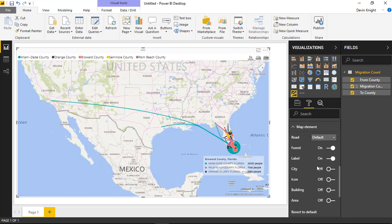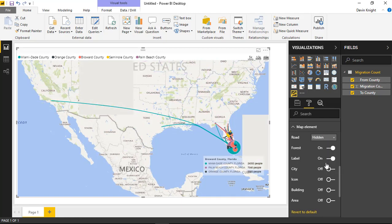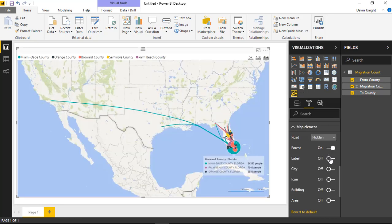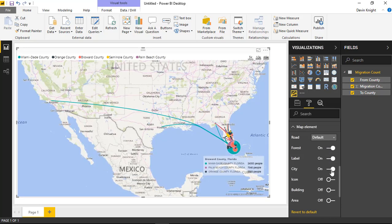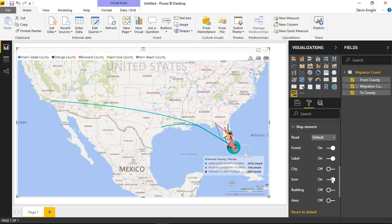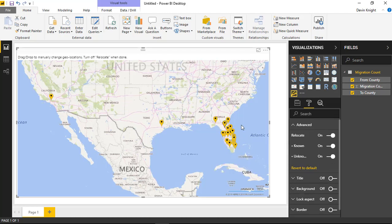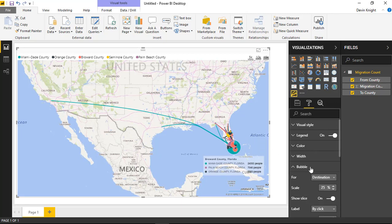Underneath map element, you can turn on or off certain map elements. You can hide the roads, hide the forest — that's the green area — and even hide the labels, making a very plain map. You can turn some things back on, like showing cities, icons for intentional elements, buildings, or areas. There are all kinds of things you can hide or show. Underneath the advanced section, you can turn on or off caching — on by default — so the next time you open this report, it will have already cached the geocoding results sent to Bing. You can also turn on the relocate option, which lets you click and drag a specific point, like Harris County, to a different location if desired.